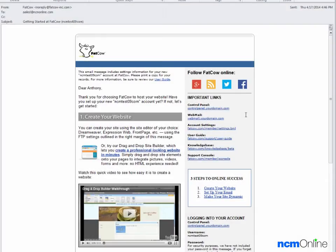Hello everyone, today we'll be installing WordPress on our Fat Cow hosting account. We'll begin with the getting started email and click on the link for the control panel.